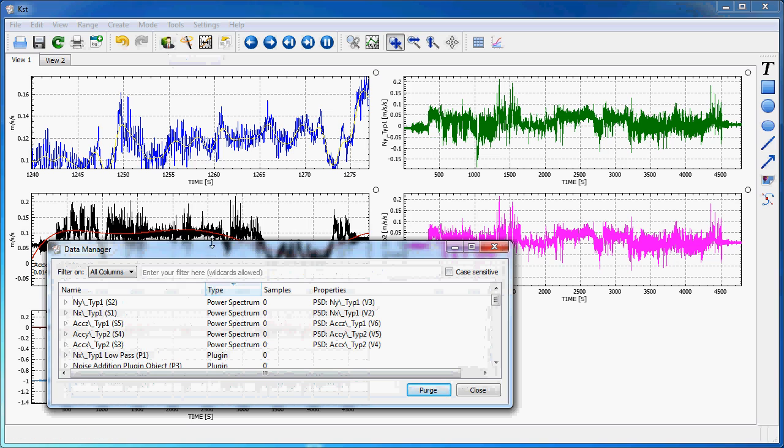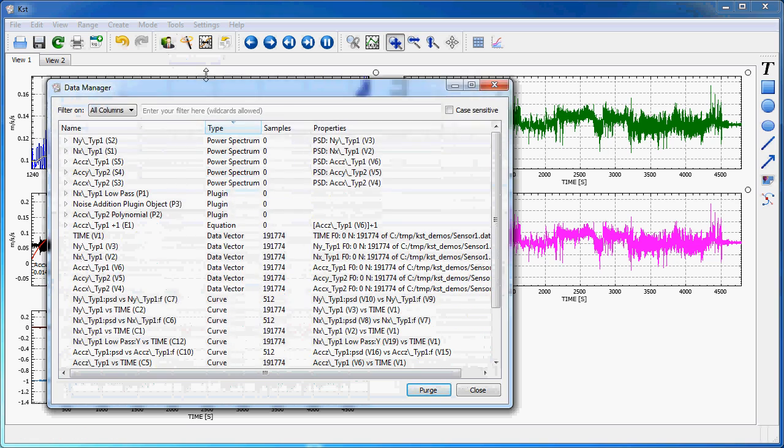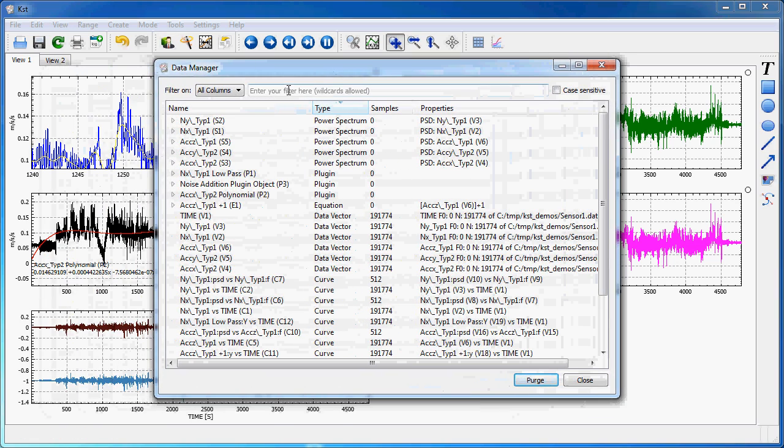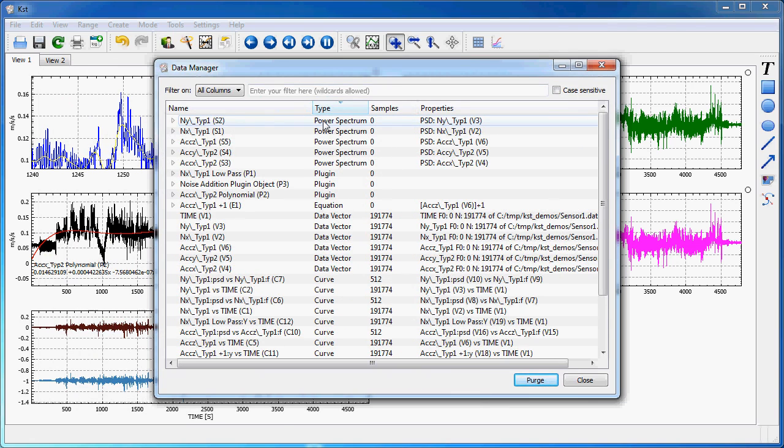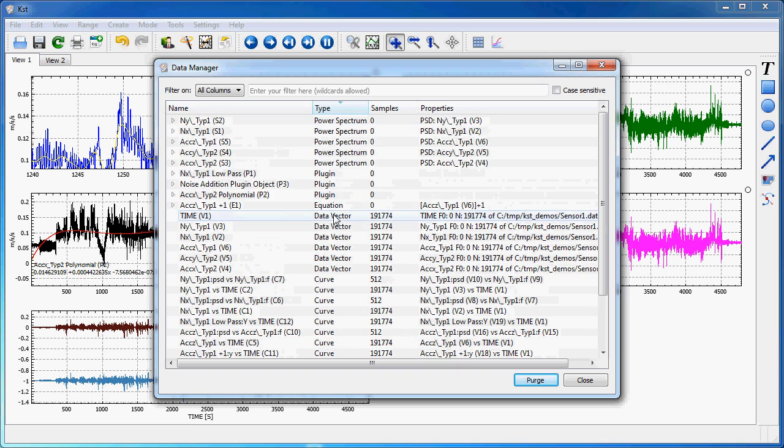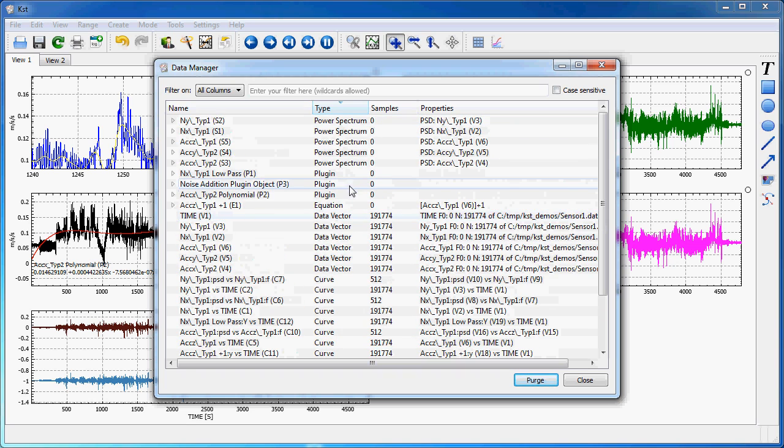Which is a pretty handy tool which allows you to list, you can filter here, and you can list the various types of objects you have: curves, vectors, plugins, power spectra, and so on.